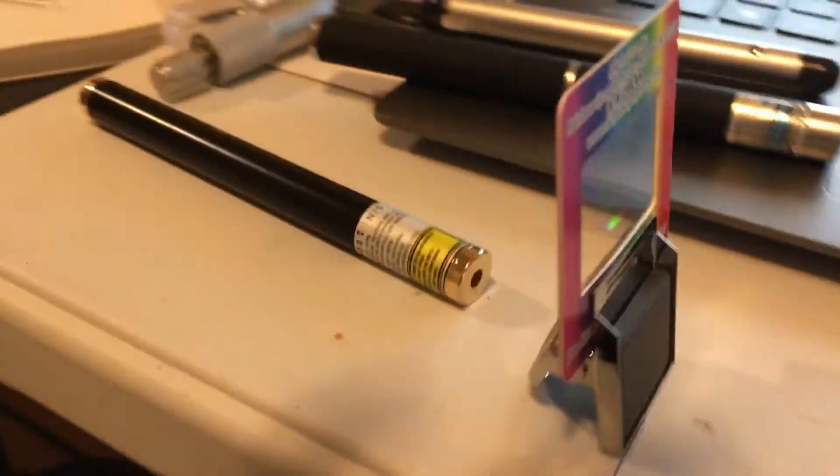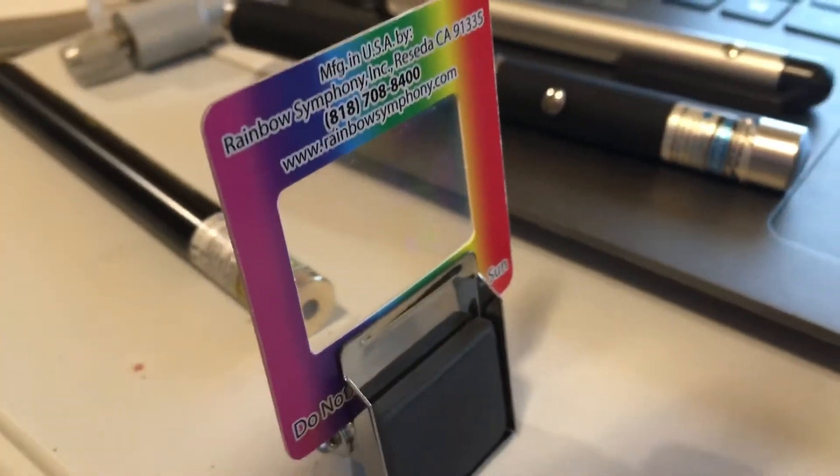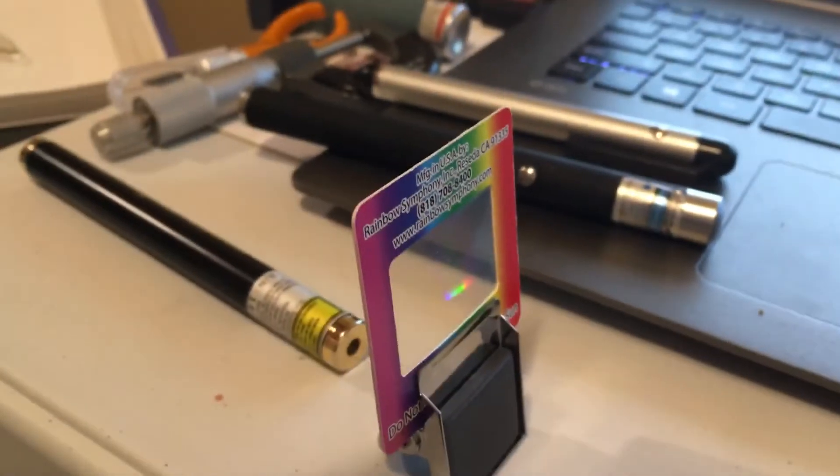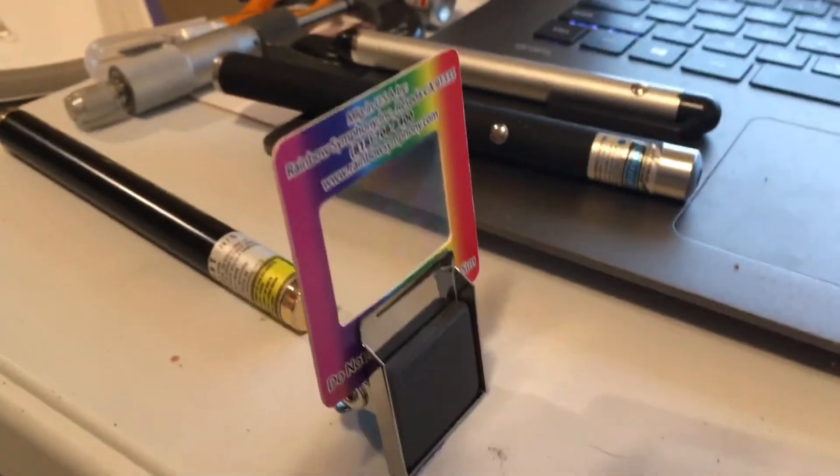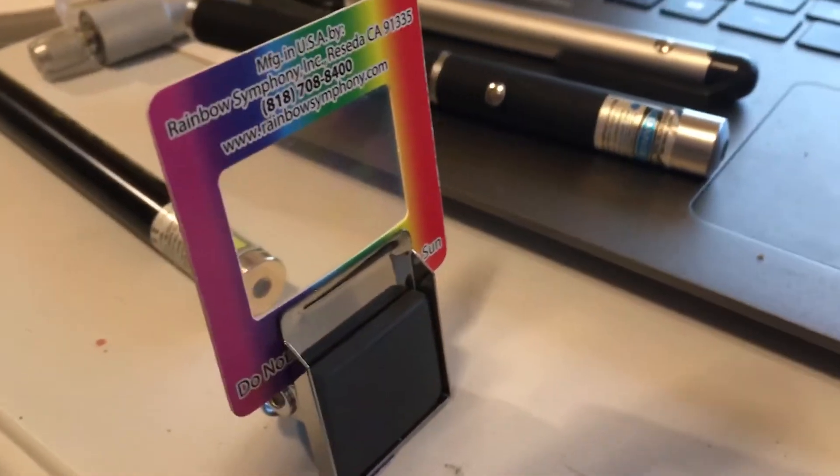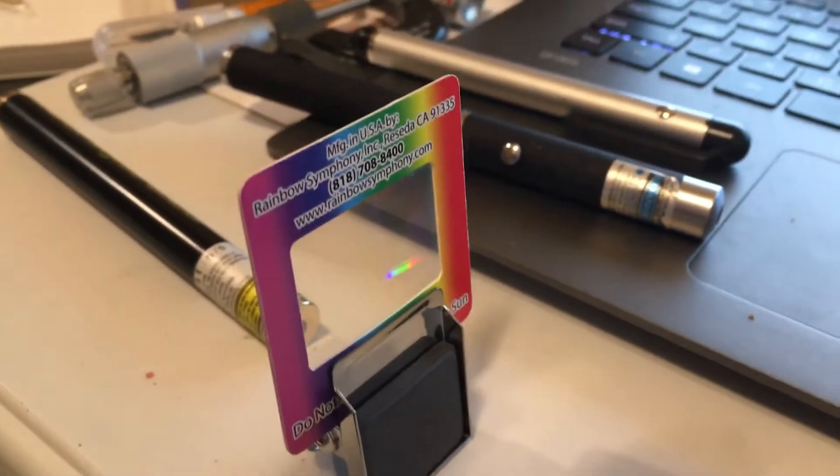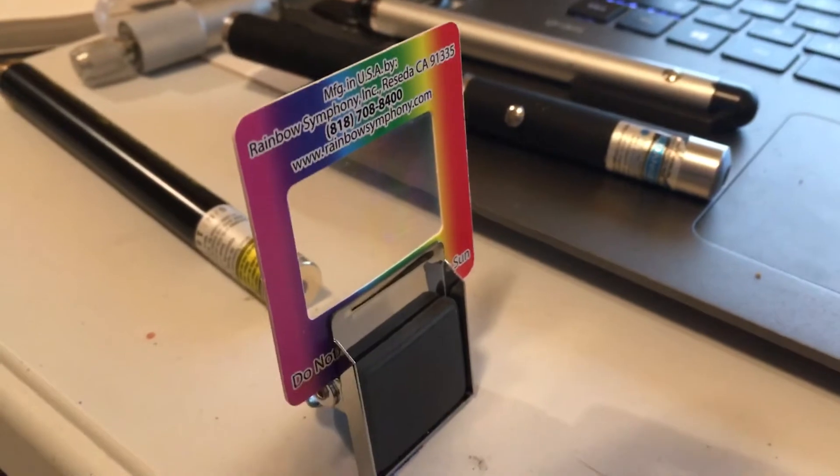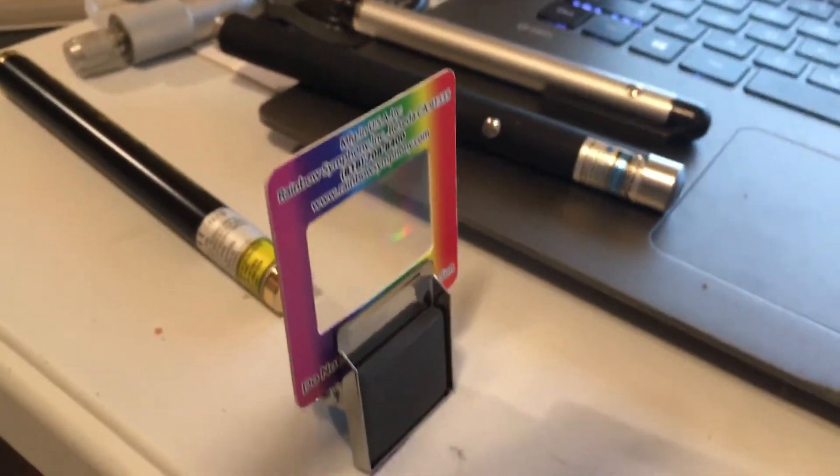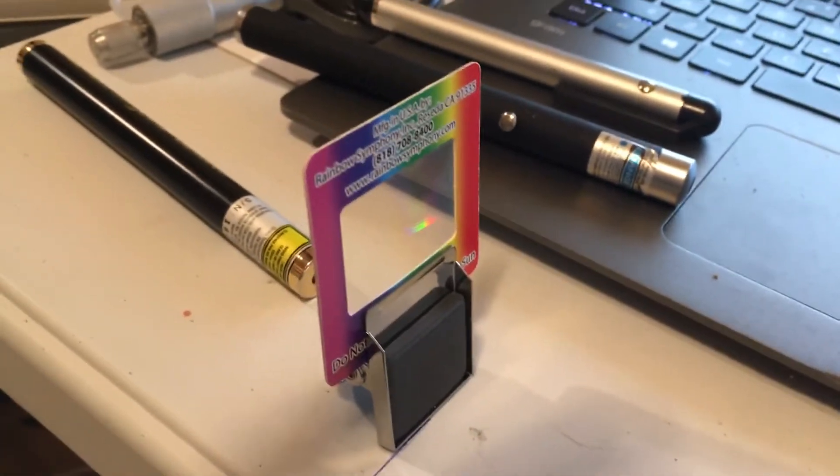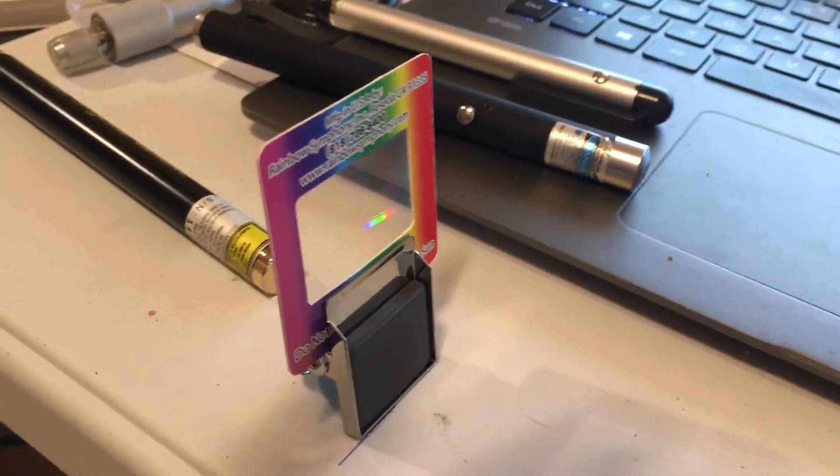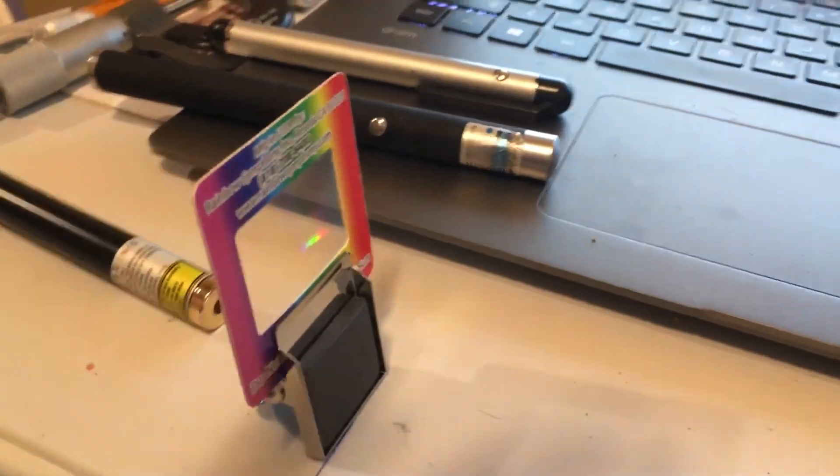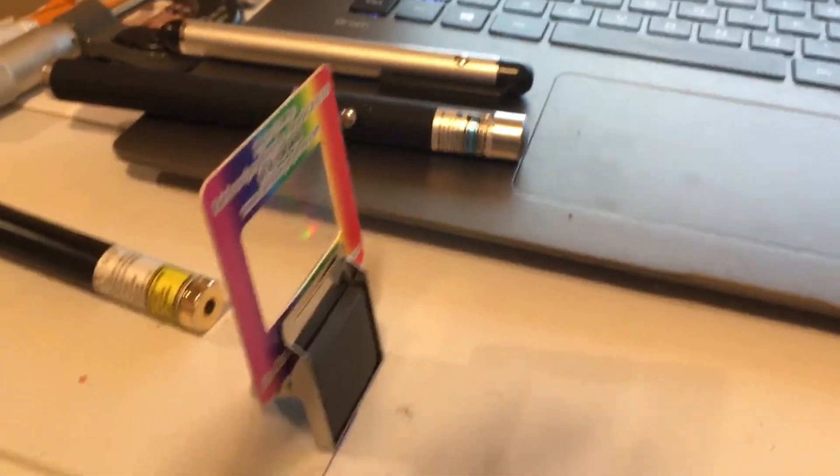The diffraction grating is basically a piece of plastic, transparent plastic, that's been etched by a laser to have a number of lines on there, effectively like little slits that are really close together. And when light is passing through here, it tends to diffract outwards, forming a diffraction pattern.